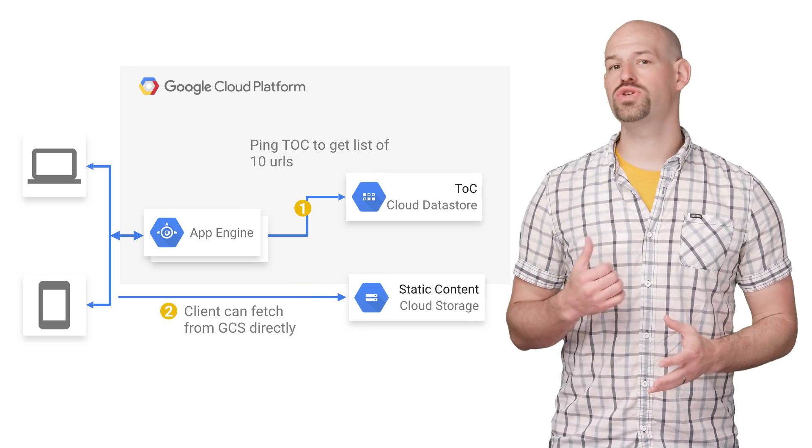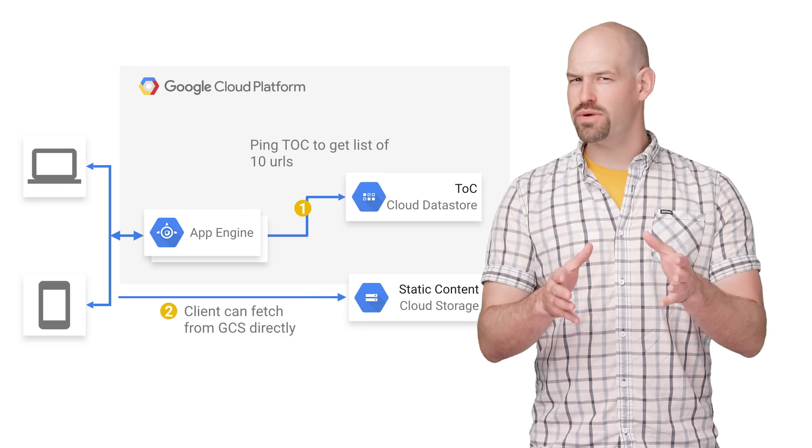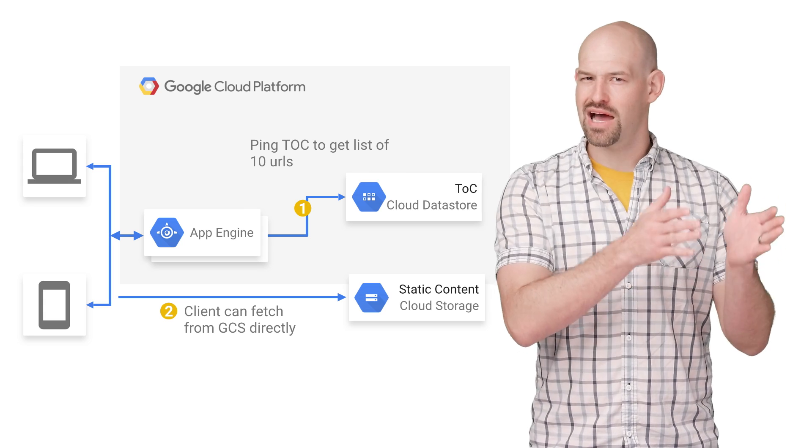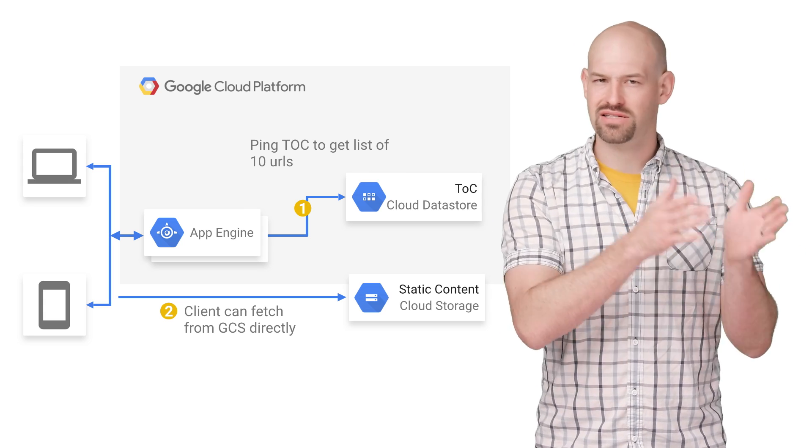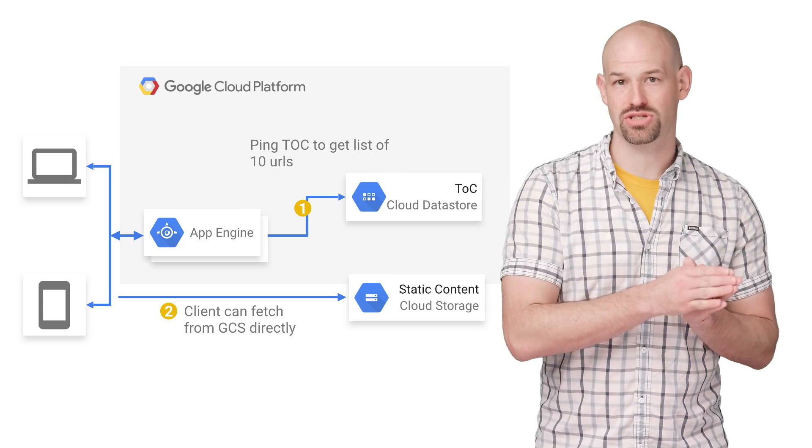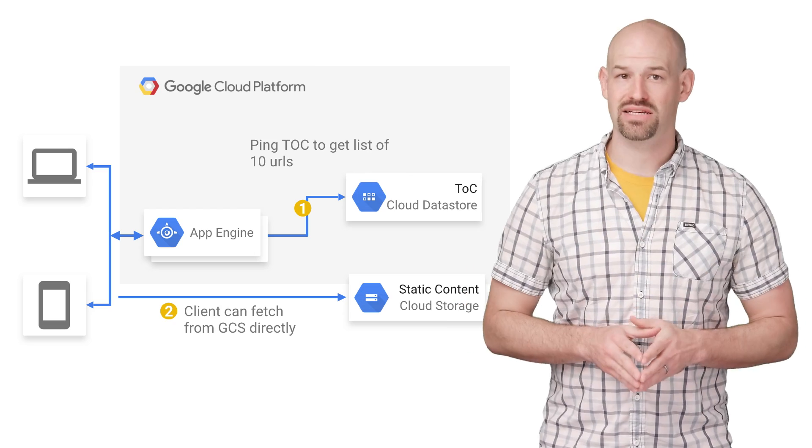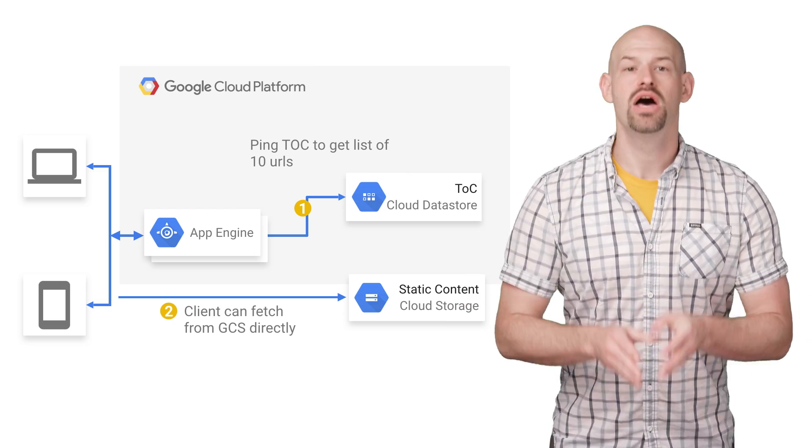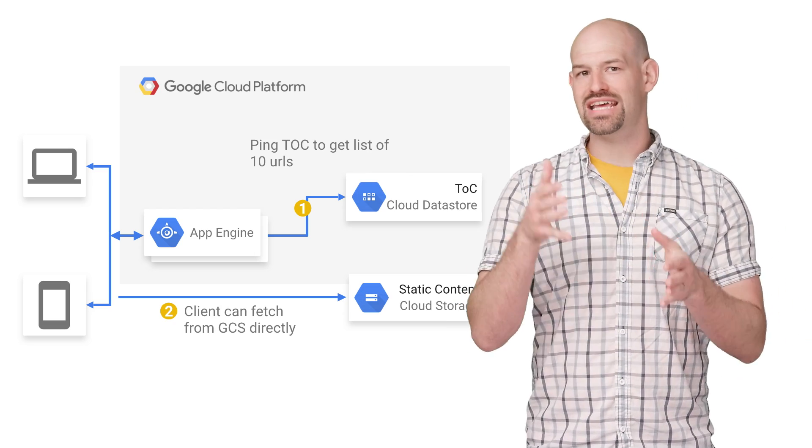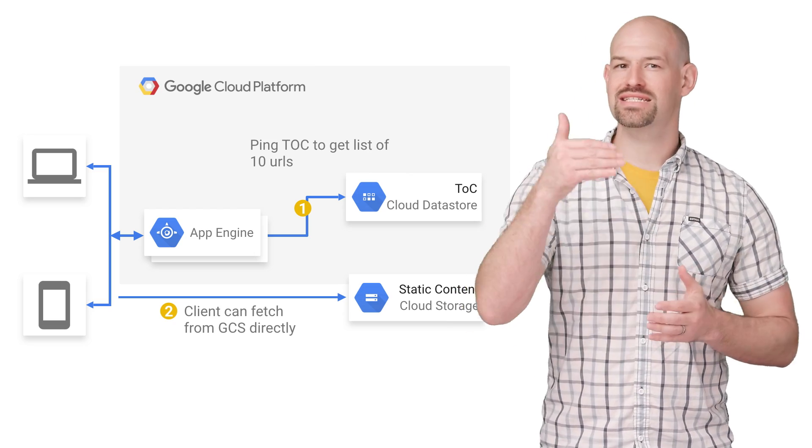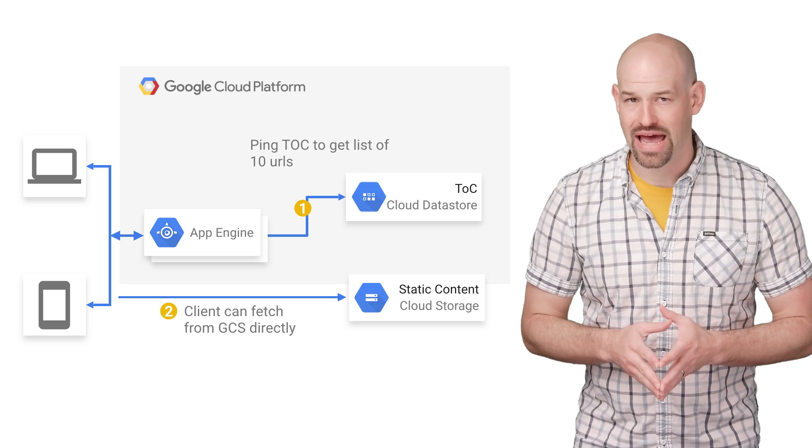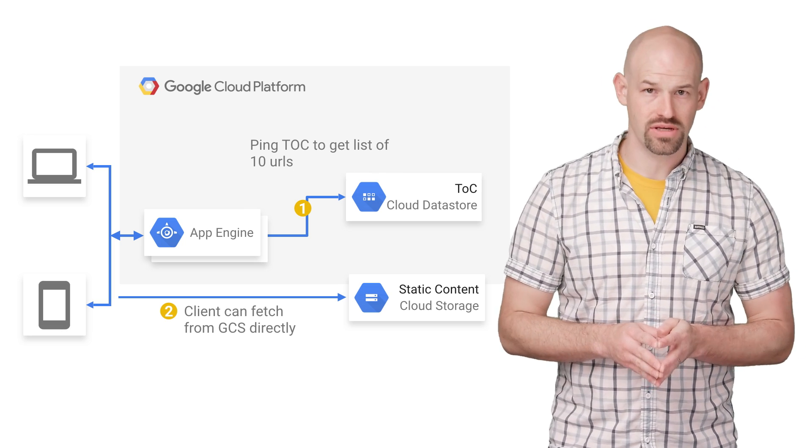The solution then is straightforward. Let's find a way to spend less time having the clients talk to App Engine and more time having them ping GCS buckets directly, which meant changing the access pattern. When the client fetches an image from GAE, append the next 10 images ID as an extra header in the field.